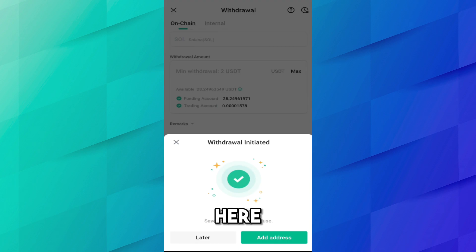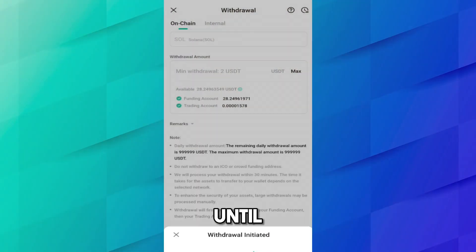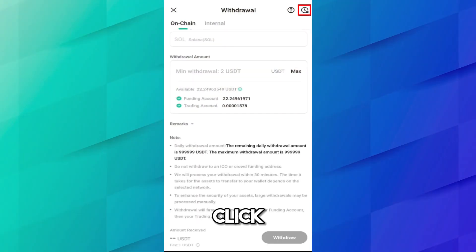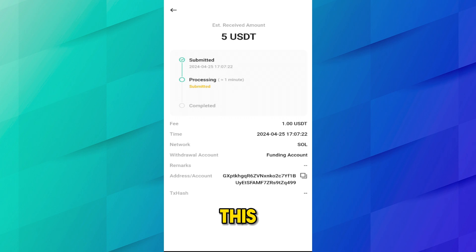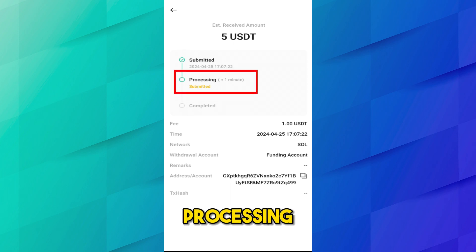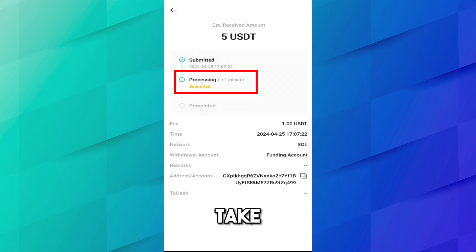Click Confirm. After that you have to enter your security code — you can also switch to SMS verification. You also need to add your trading password. After entering the code, click Confirm. The withdrawal is initiated. Click on the History button at the top left — you can see 5 USDT is in progress. Click on it and the processing has started.